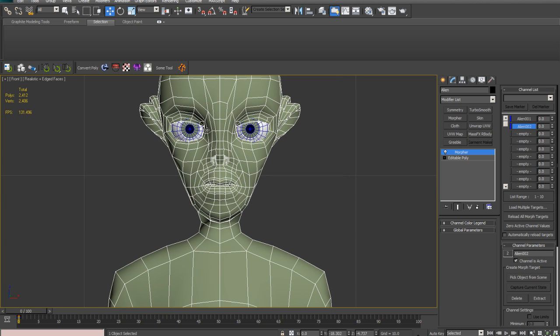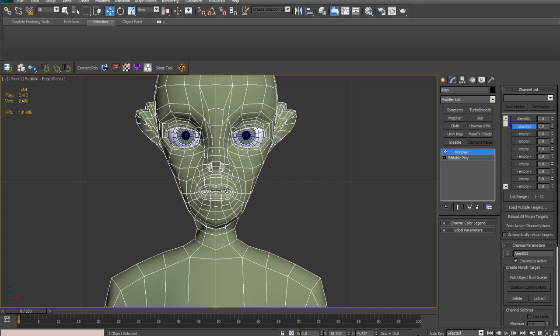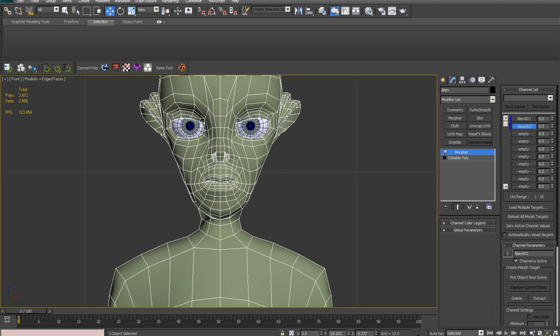But Digital Tutors have come out with a 2012 modeling and rigging face tutorial, and the way that they mirror a morph target is very, very silly indeed. And I'm quite surprised at Digital Tutors, to be honest.